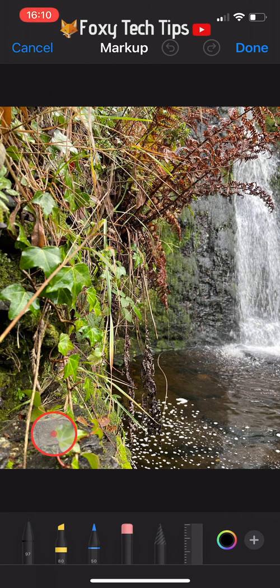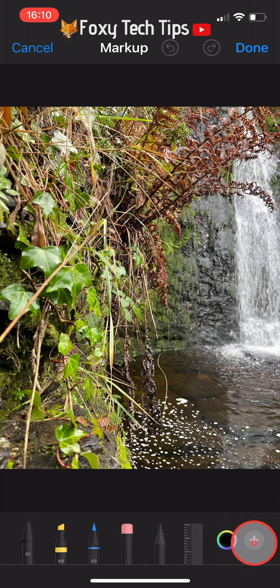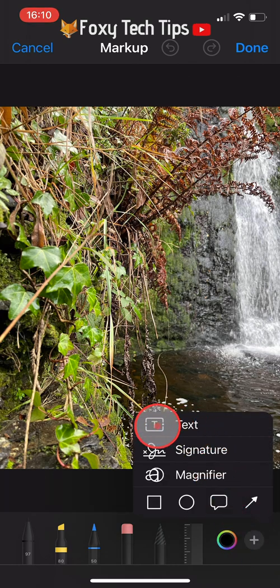Now you want to tap on the plus button in the bottom right corner of the markup page. Tap text from the menu that appears.